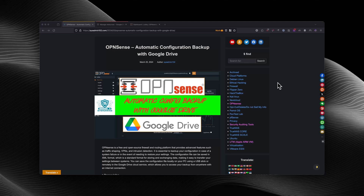Hello everyone, welcome back to another video from SysAdmin 102. In today's video, I will show you how to set up automatic configuration backup with Google Drive on OPNsense. If you think the tutorial is helpful at the end of the video, don't forget to subscribe, like, and share. And let's get started.